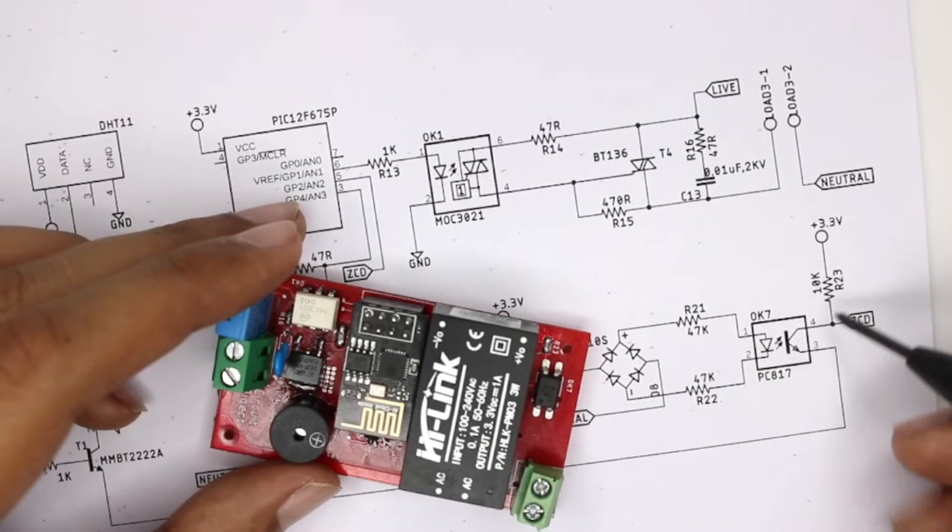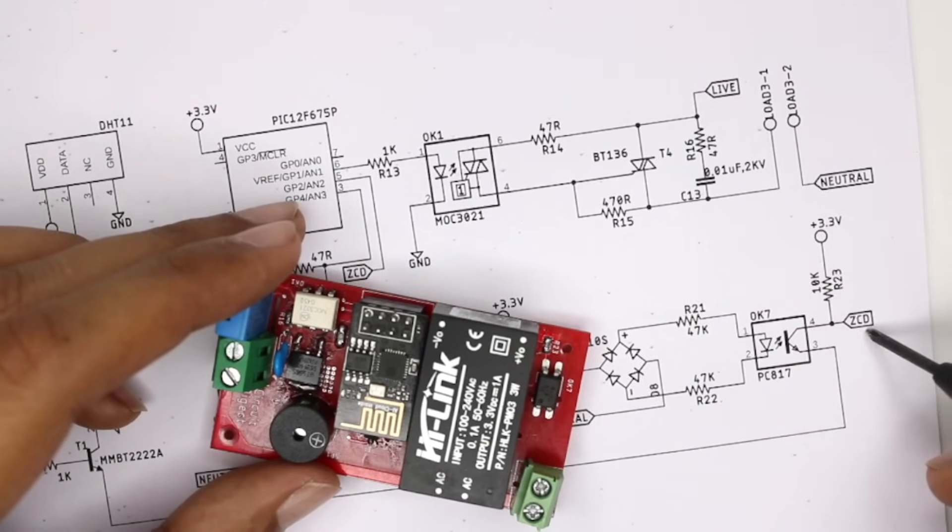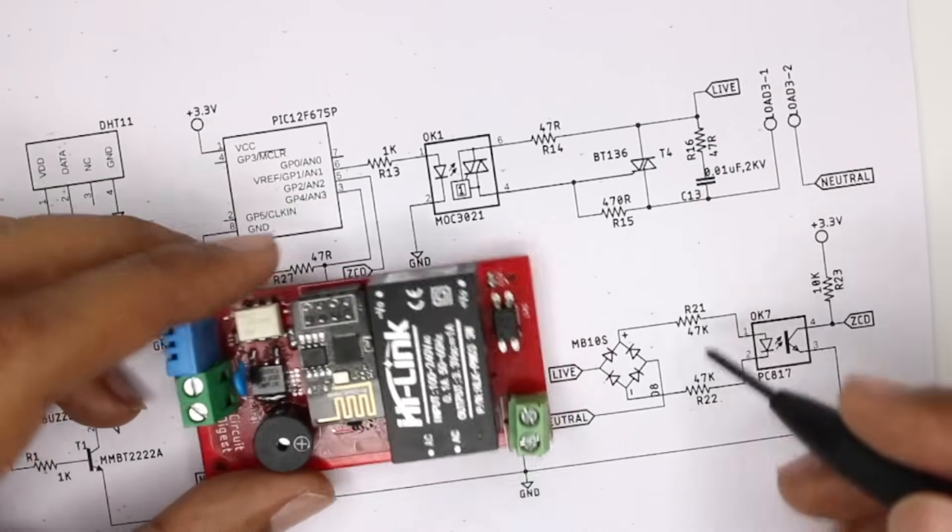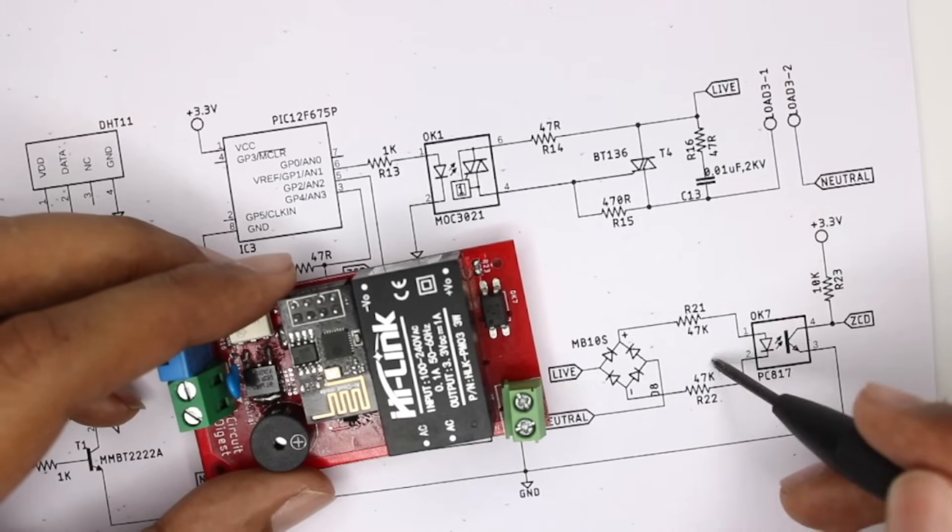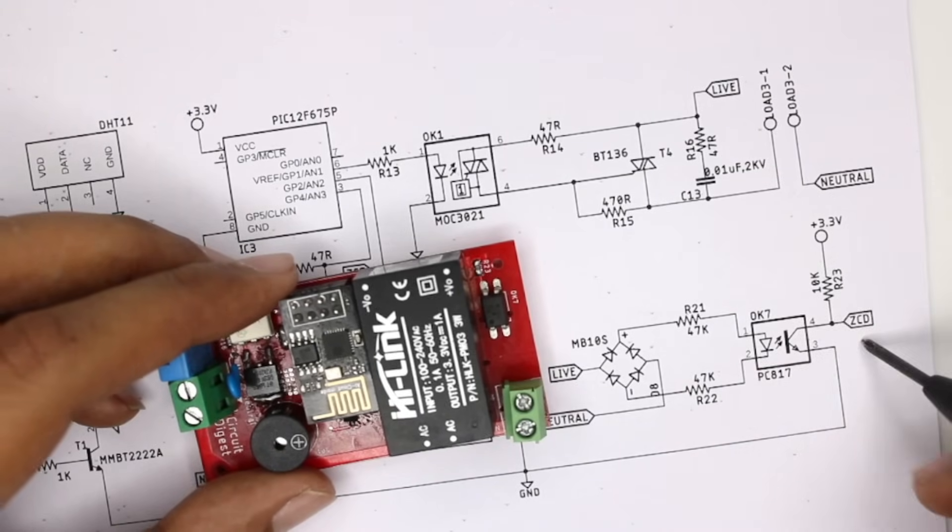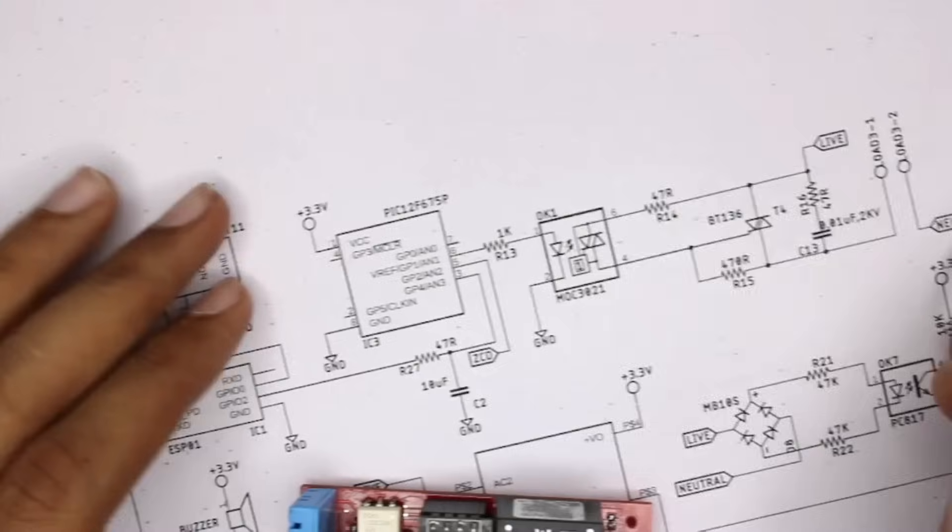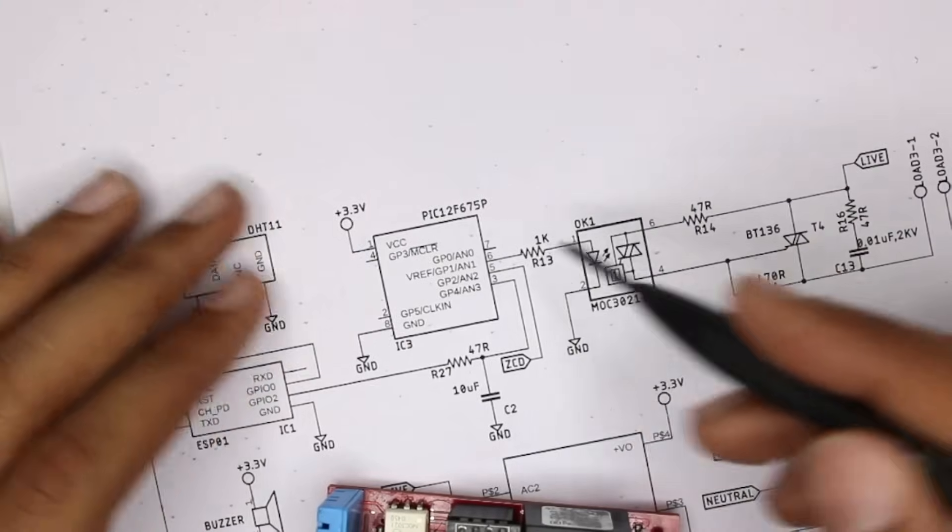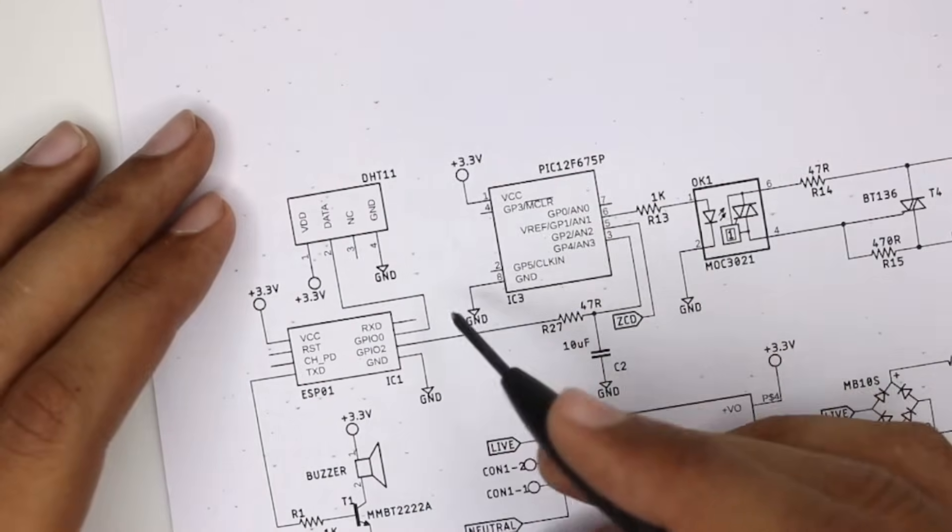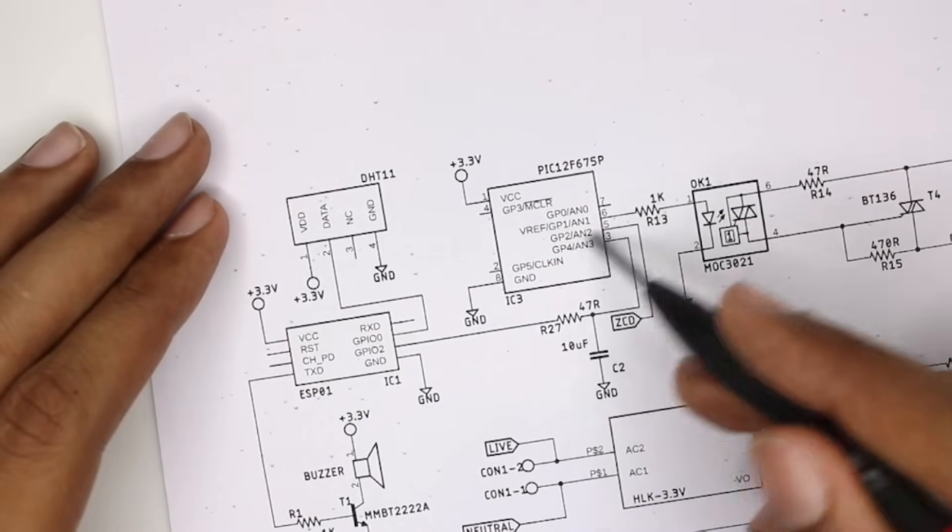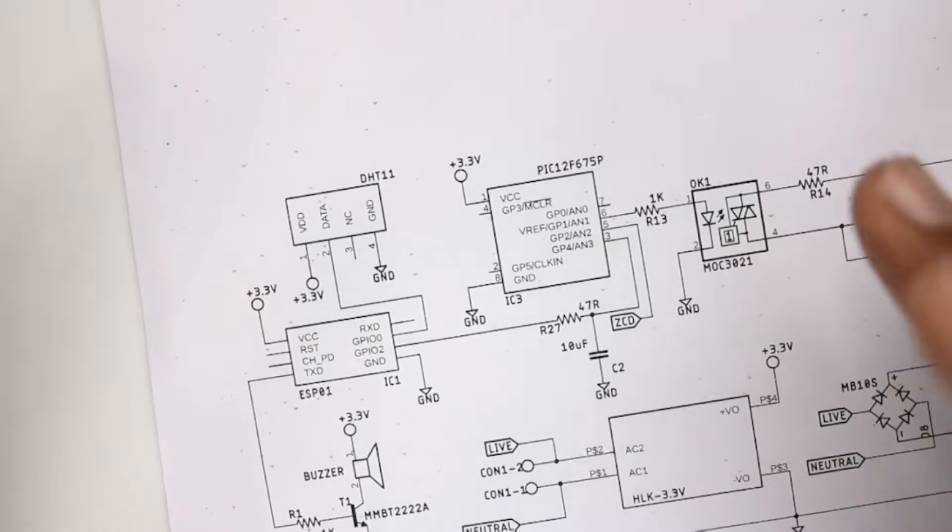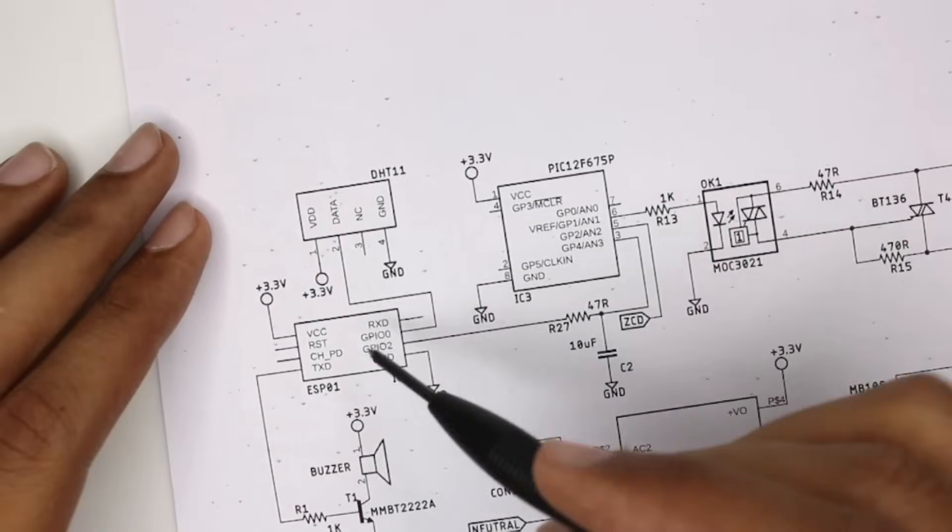The ZCD here indicates zero cross detection. So whenever the AC waveform touches zero, we'll get a signal here which is then given to our PIC microcontroller. So we have two controllers here - one is the ESP8266 which you can see here, and the other is the PIC microcontroller which you will find if you remove this ESP8266 module.